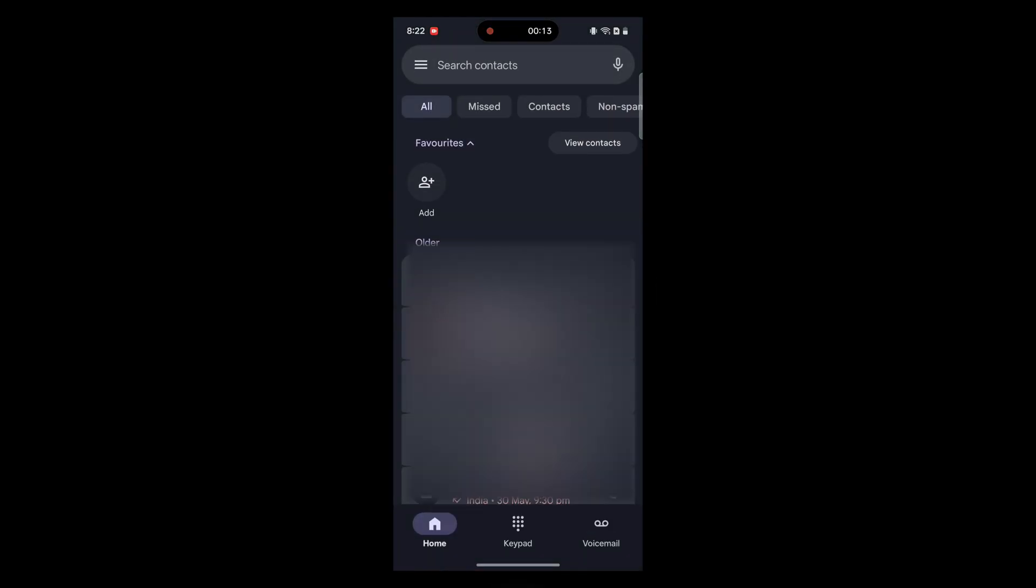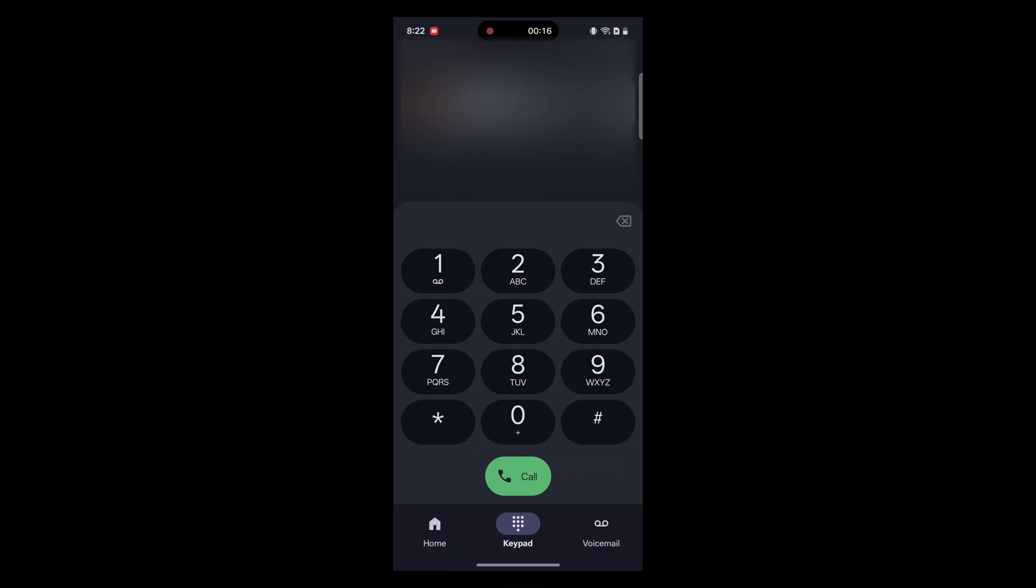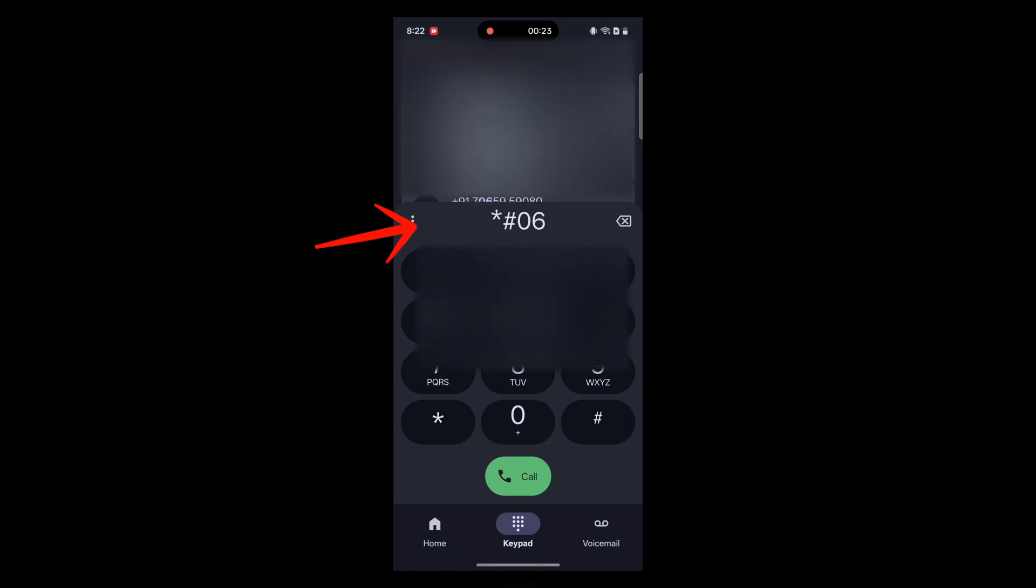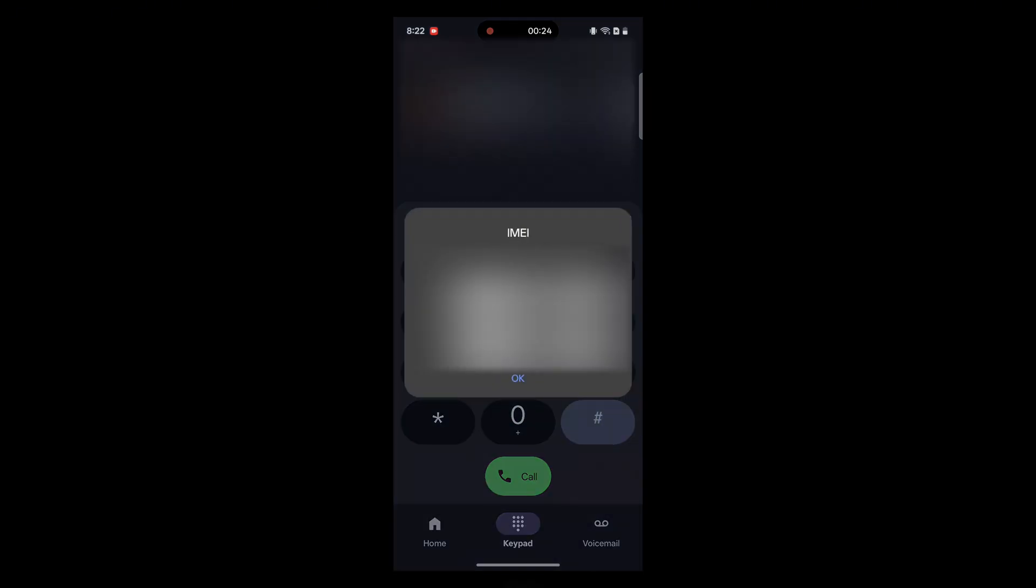Open the Dialer app on your phone. Go to the keyboard tab and enter this number. After entering the number, you will instantly see your device's IMEI number.